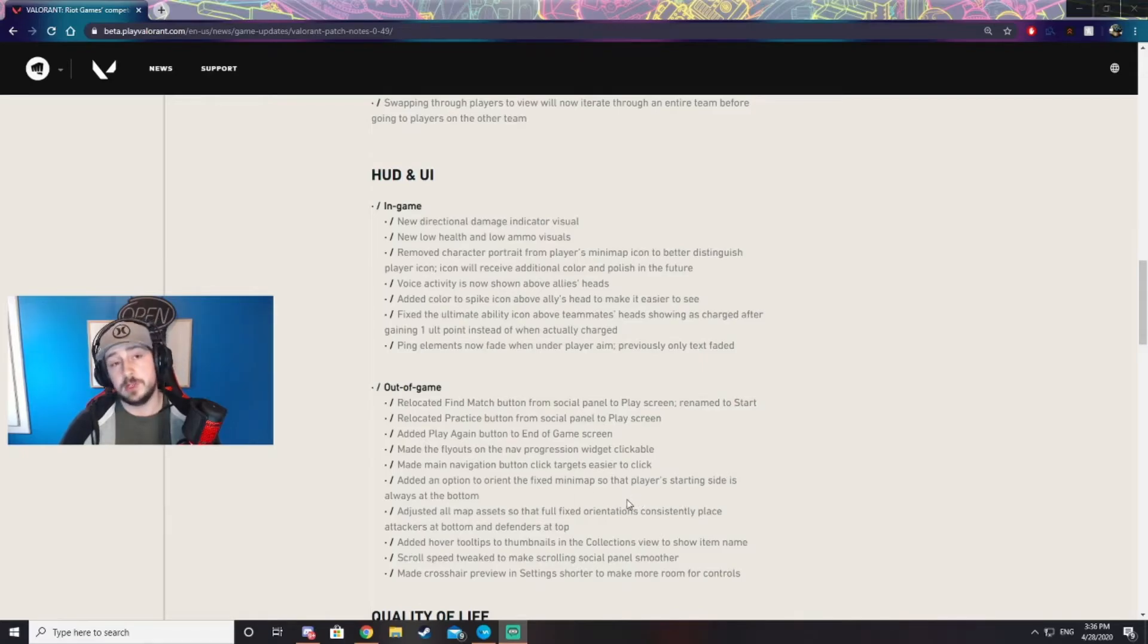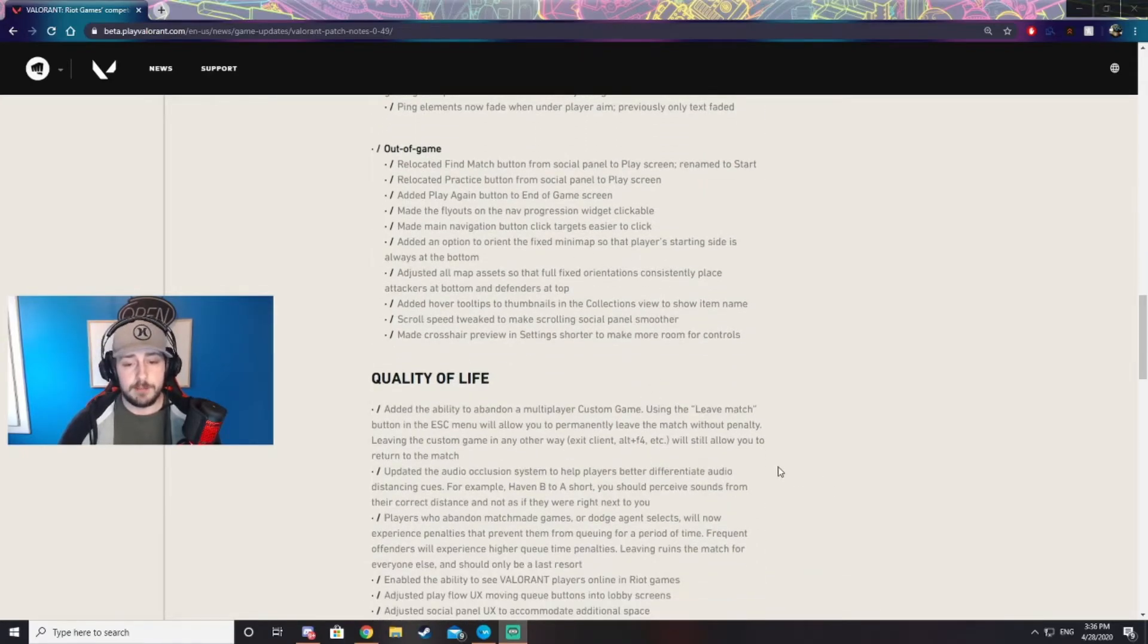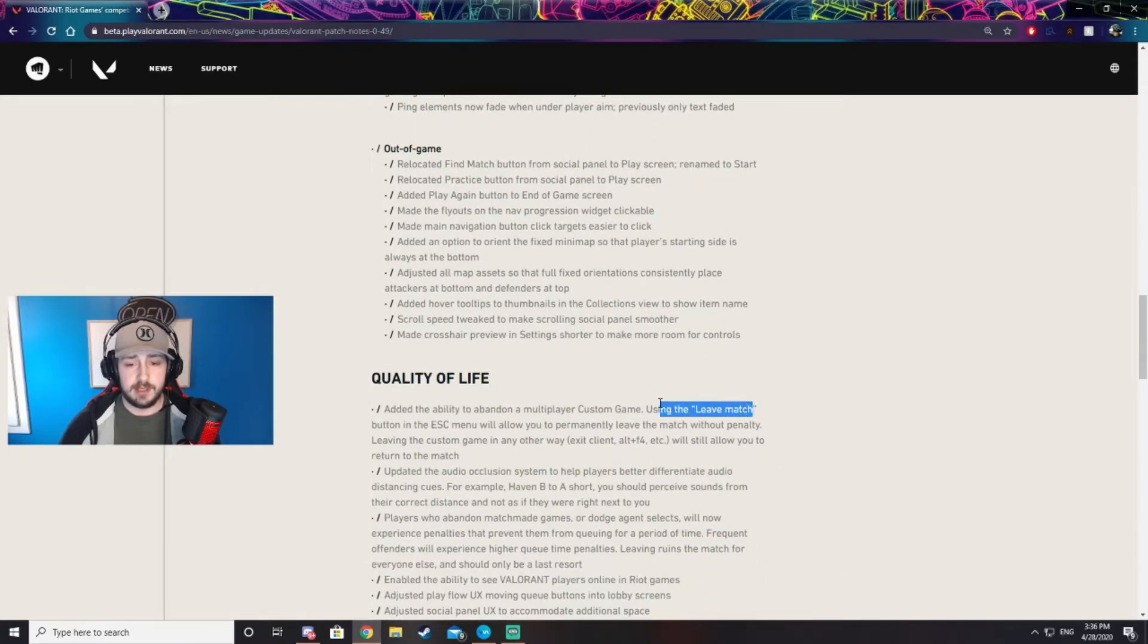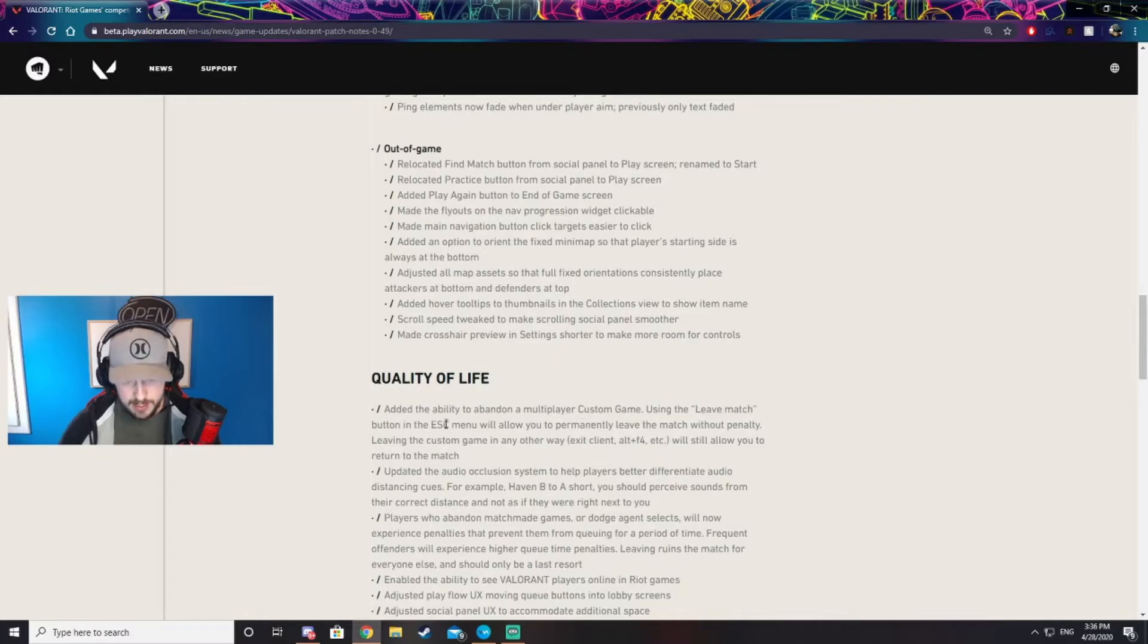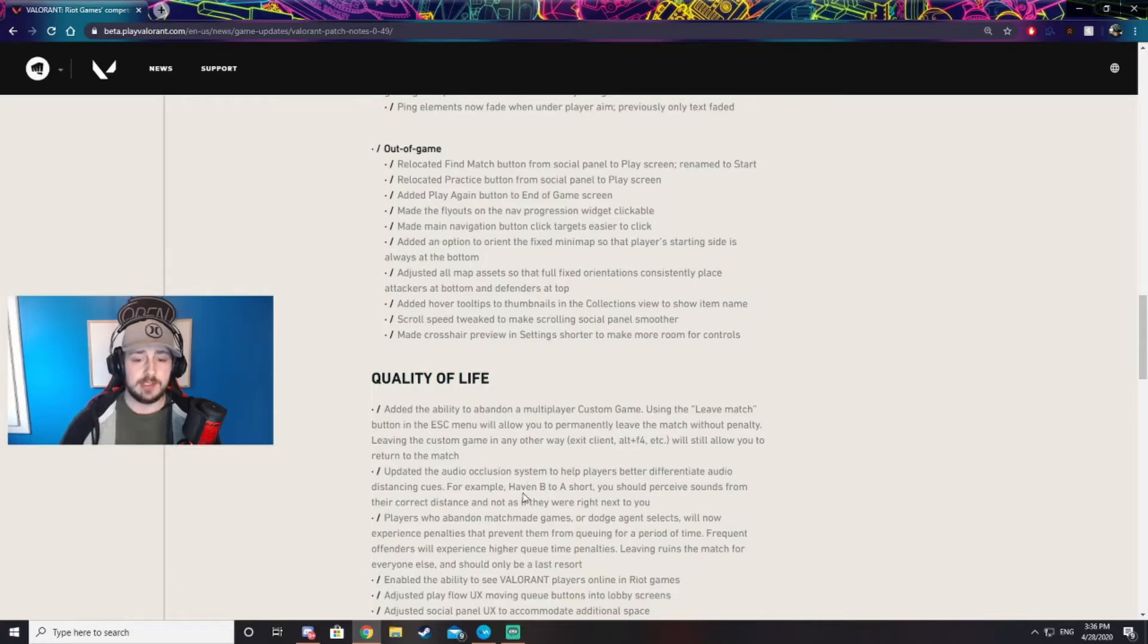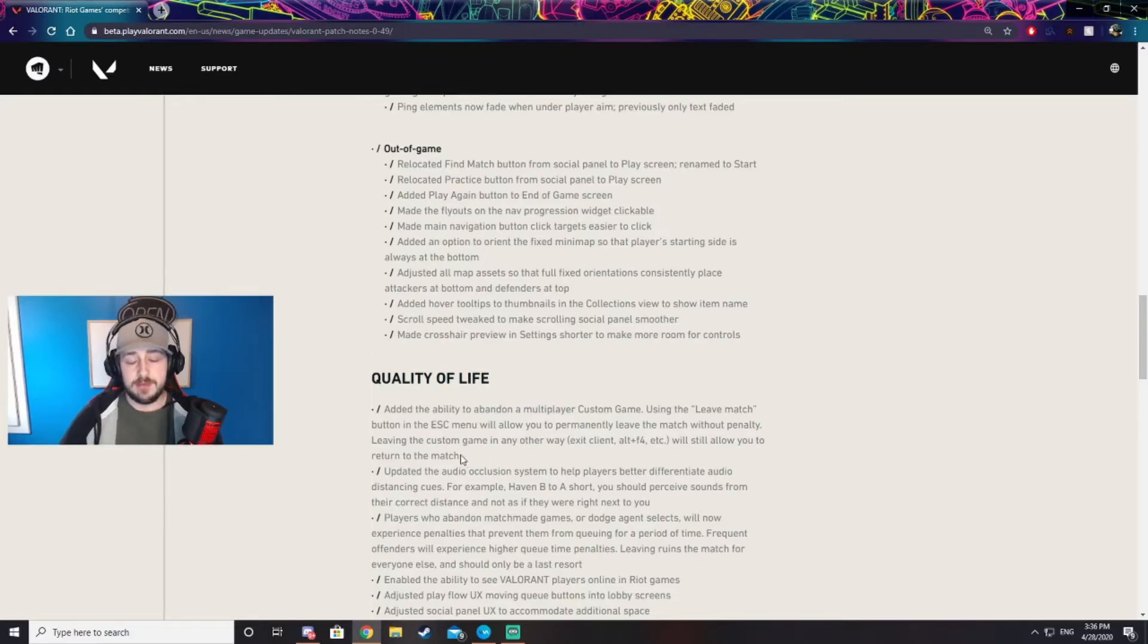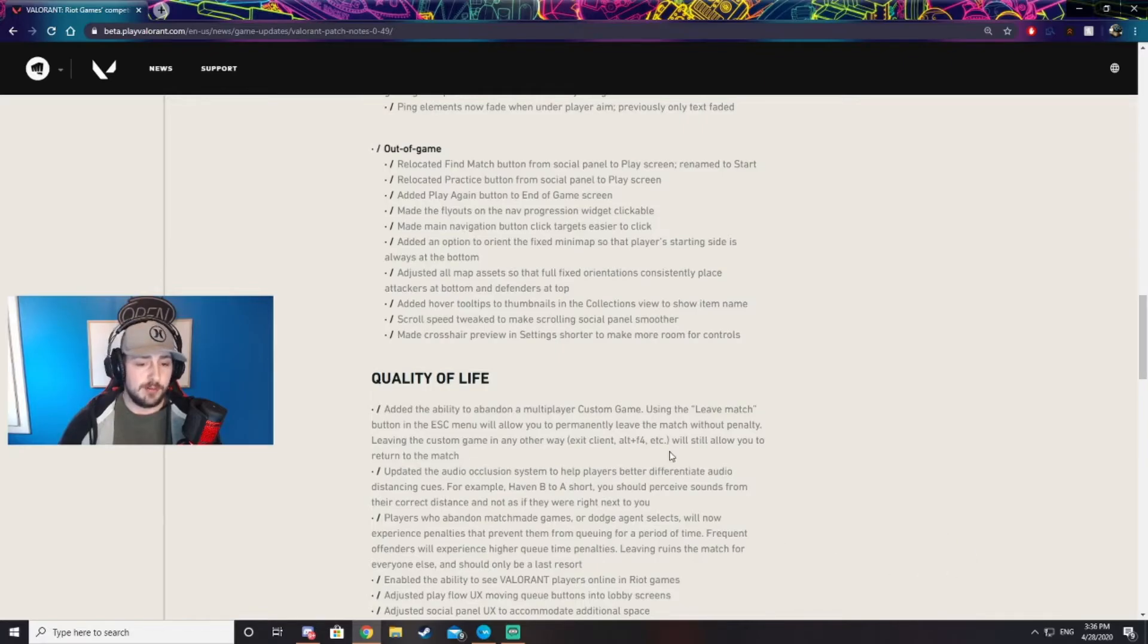One big quality of life update that I want to talk about is the ability to leave a custom game. You can now do that. All you need to do is hit escape and leave the match. You will not get a penalty and you'll be able to leave and start a game with your friends right away. If you close the game completely it will throw you back into it, however.